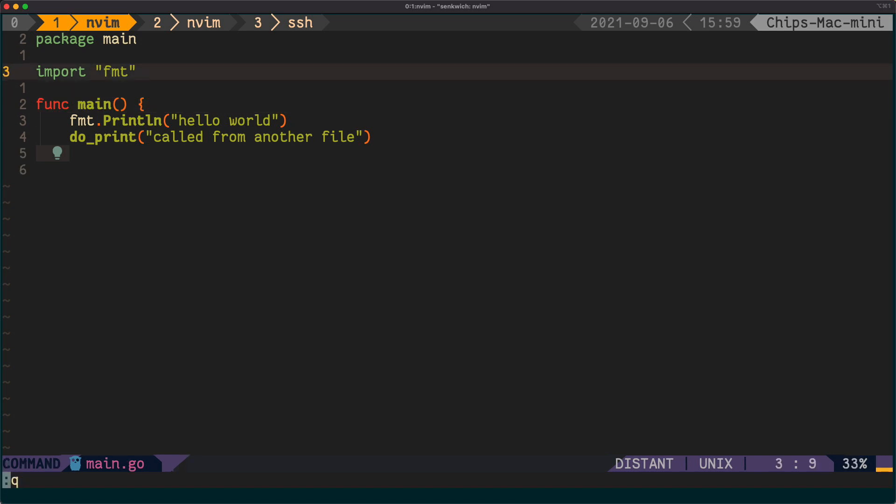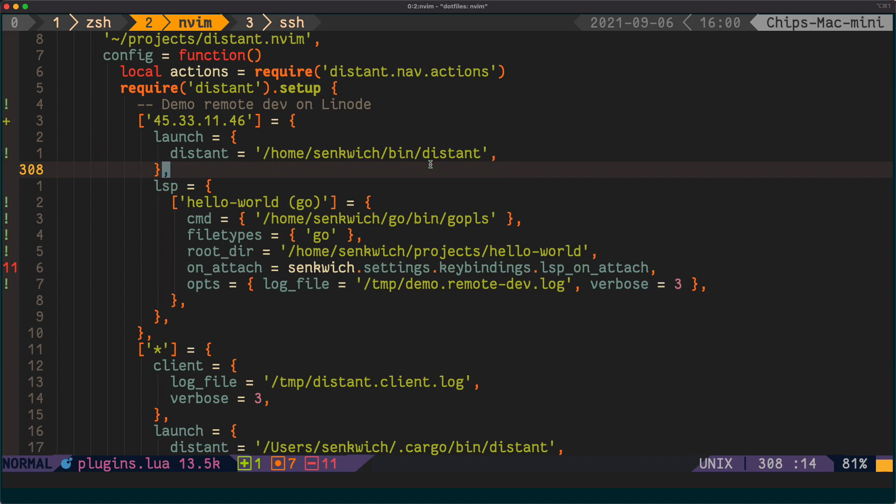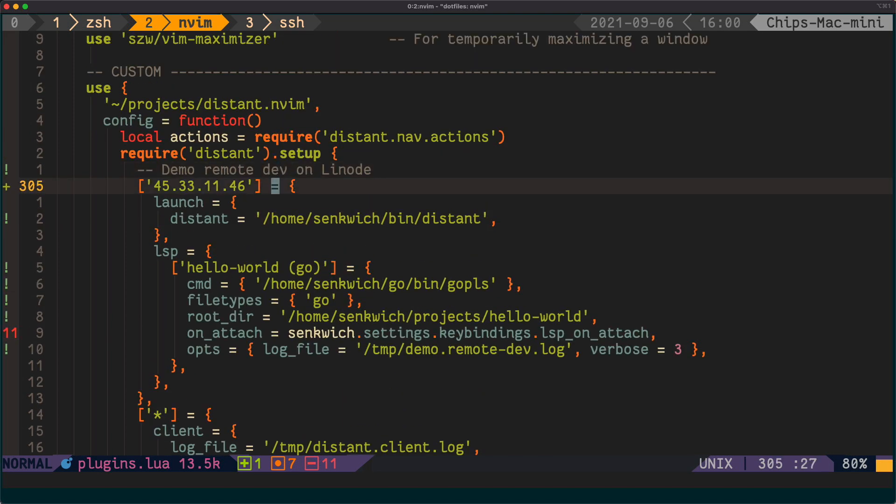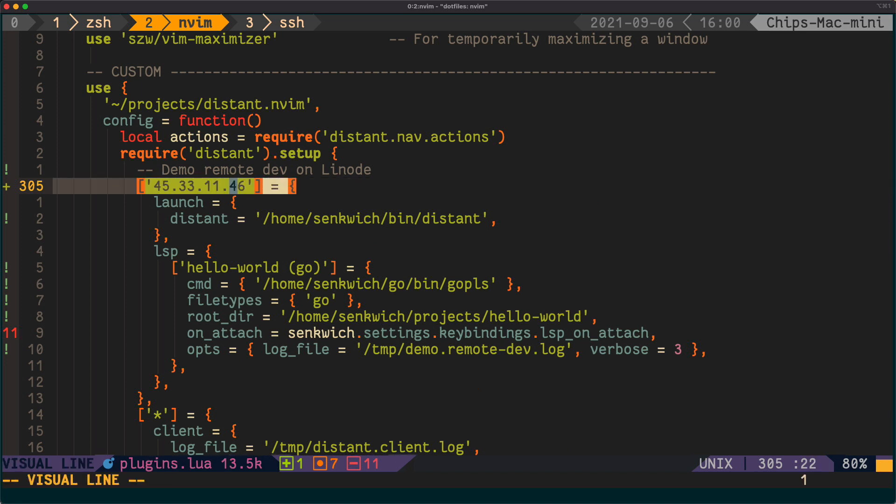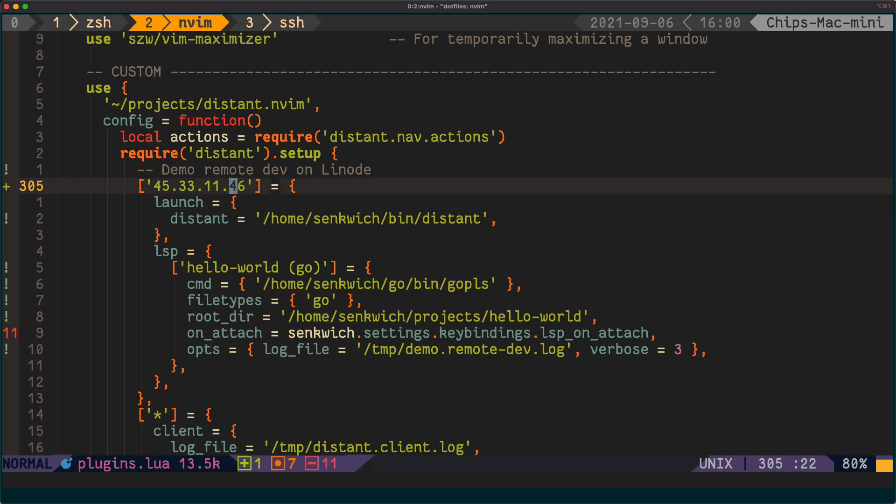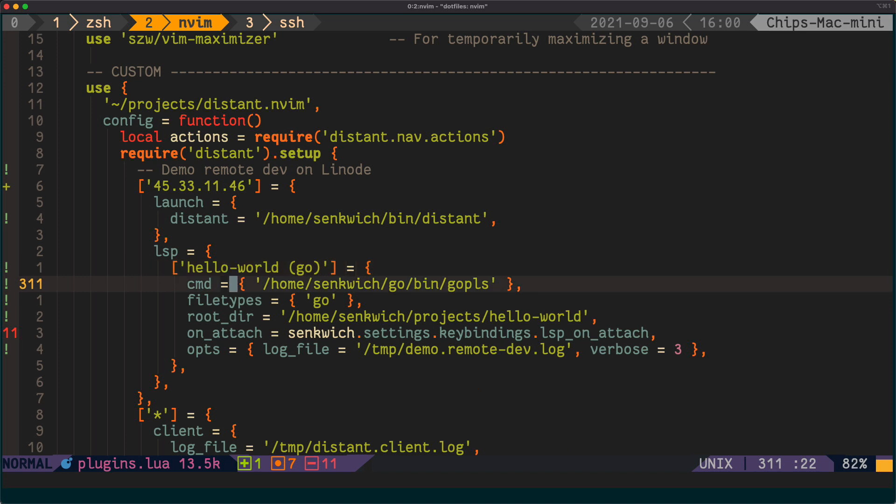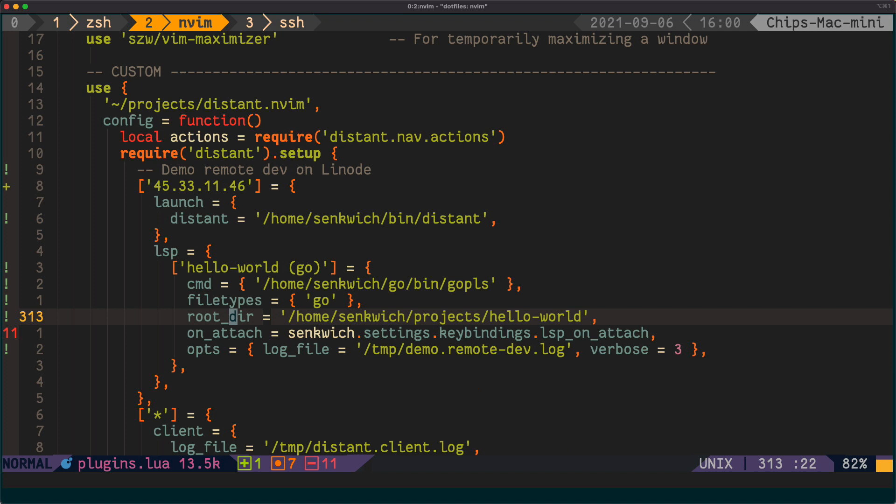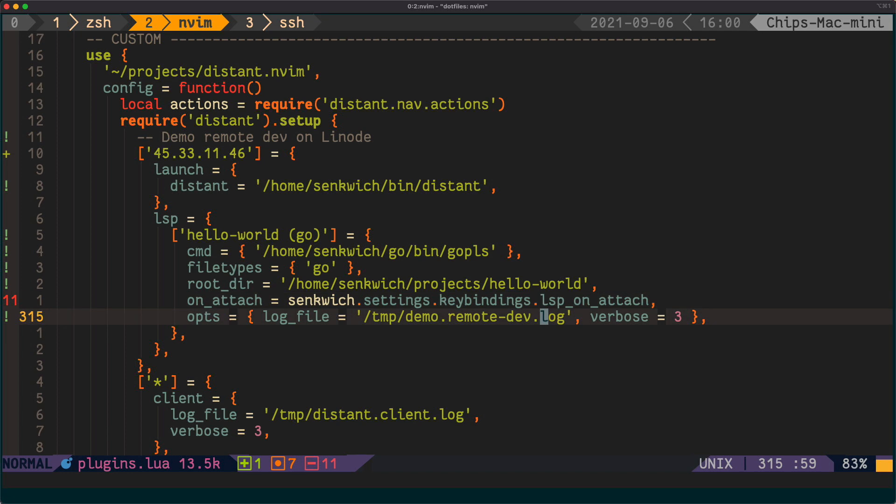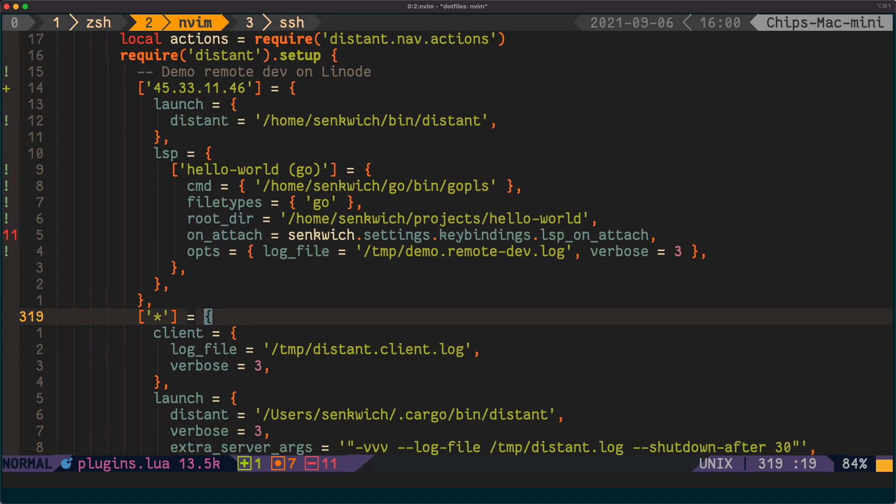So I will quit this and actually show you the config. For now, you'll load in distant.nvim. Like I said before, you're going to need to have distant on the local and remote machines. In this case, I've done a couple of things. I've configured the remote demo dev server with a specific IP address - you can also give domain names like example.com or something. This tells it specific settings to apply to that server. So in this case, I'm saying where to find the distant binary when you're going to launch it. I'm saying I want to run a language server. Here's the go language server, the file type I want to use, the root directory of the project - you have to explicitly specify this. I do the same LSP attach functionality that I do for my local LSPs. And I'm just logging some stuff to my local machine is where this gets logged.